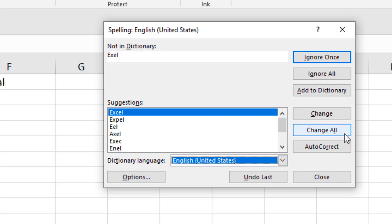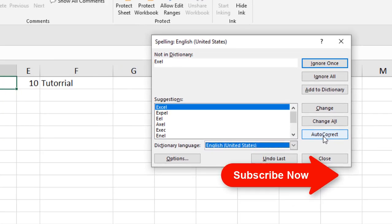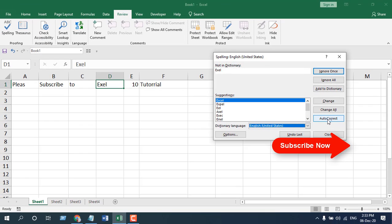Okay, and you can change it or you can select change all. It will change all the words that have the same spelling and you can also select autocorrect. So if you select autocorrect, it will automatically correct it.